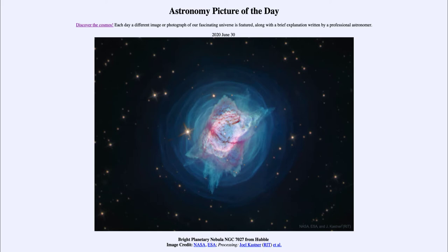We can see the outer layers — the bluer areas — where material has been pushed off from the star, and we can see the inner layers where more things are still going on: gas and dust still being ejected from the star.